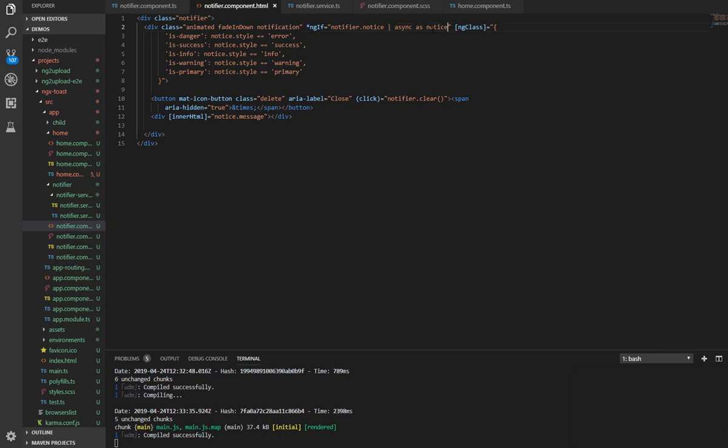And that is it. Here we define the classes for our CSS. If the argument style is 'error', we display the CSS class of danger. If it's 'success', we display the CSS class of success.